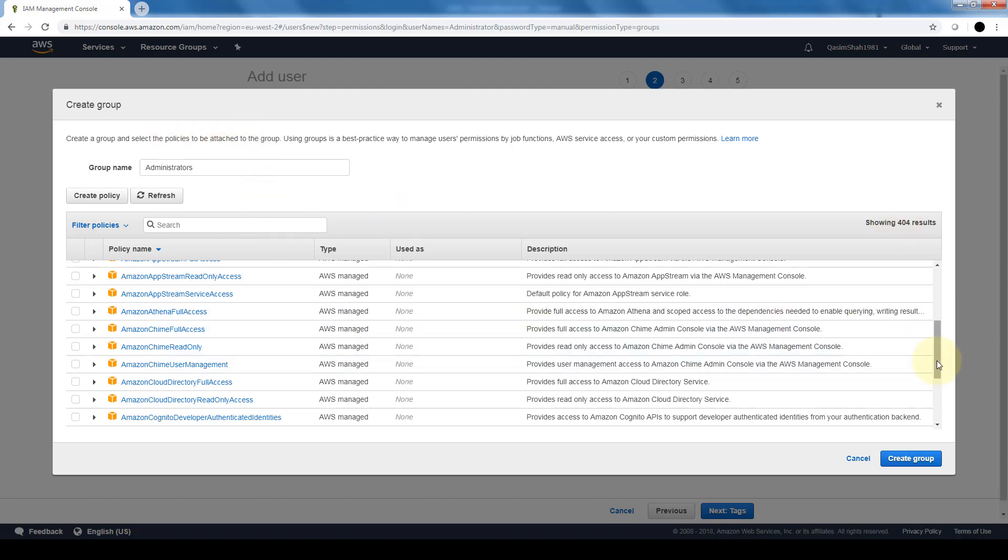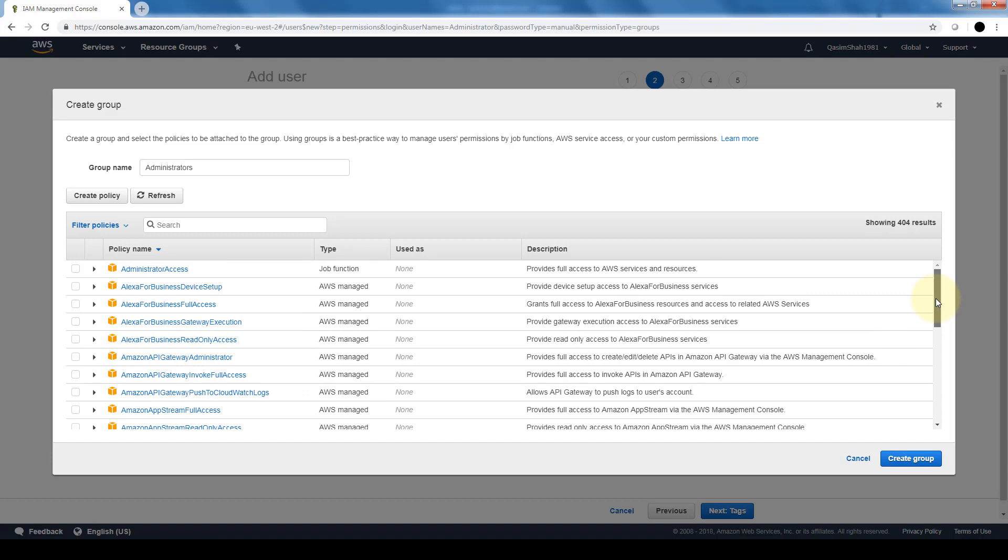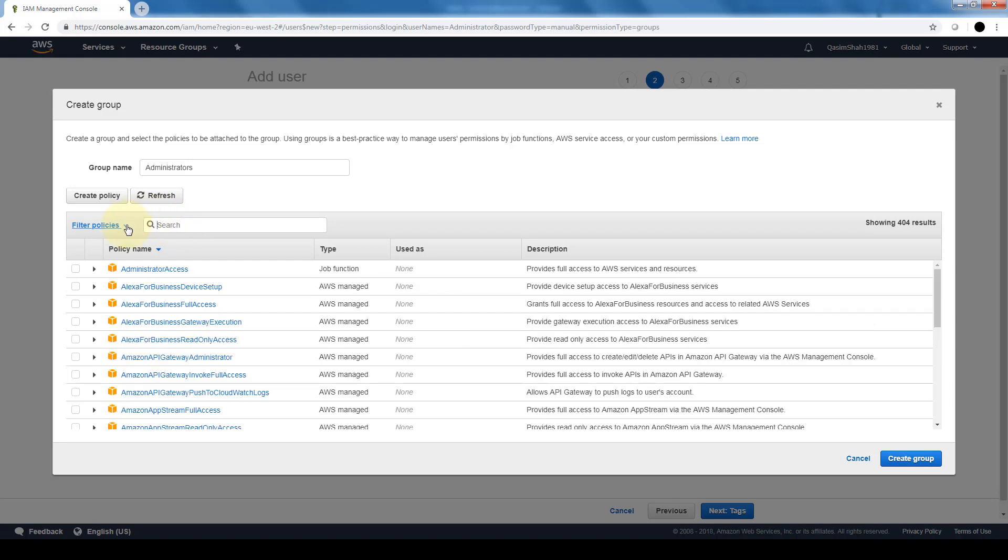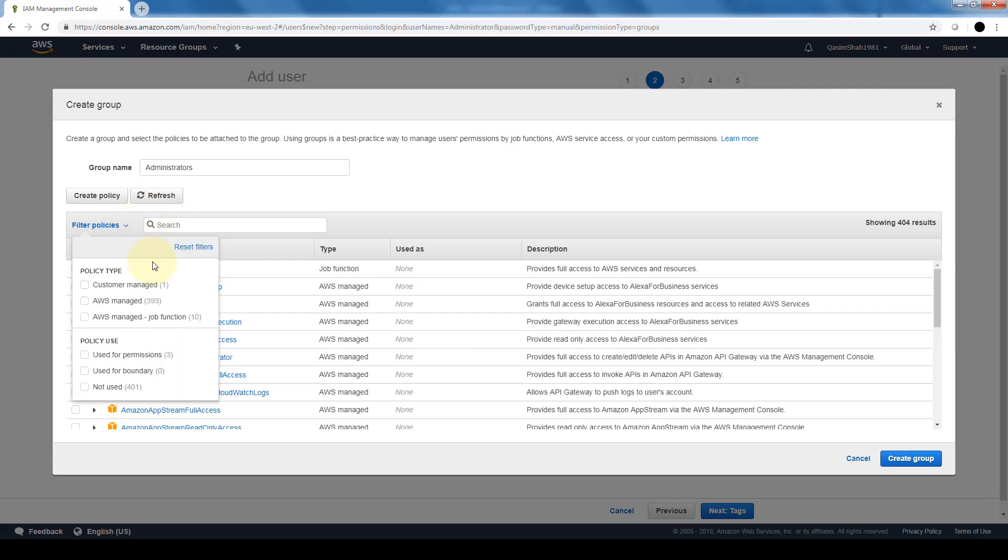So we can either search, let's say if you want to create or assign a policy specific to S3, we can search specific for S3, or we can also filter policies by policy type that's managed by us, AWS managed, or by job functions or by specific use.